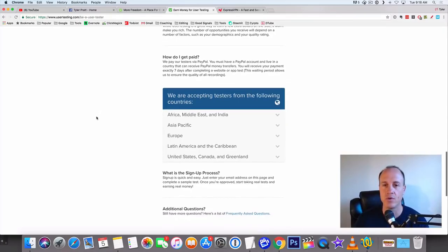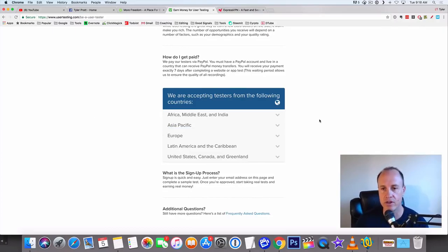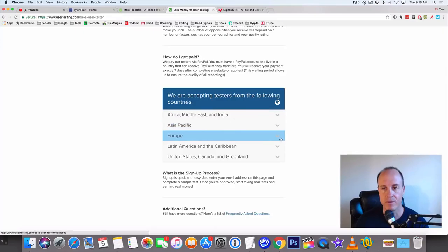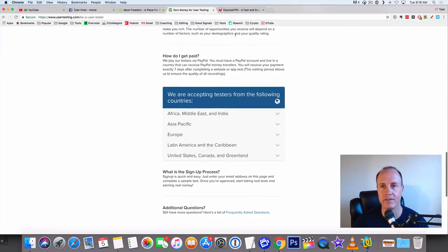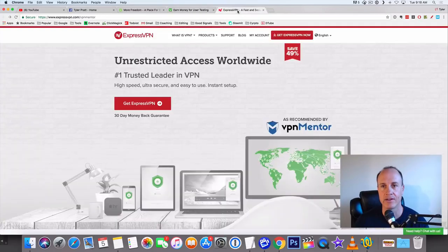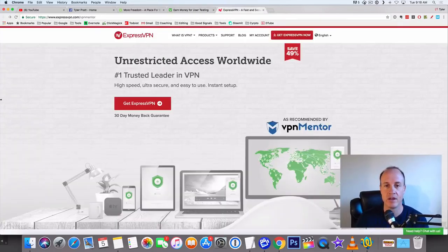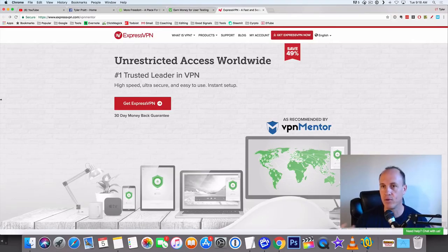When you go here though, you want to make sure that you look at your country. You want to make sure your country is available to you. If your country is not on here, I do have a process that I'd like to show you. You can use a VPN.